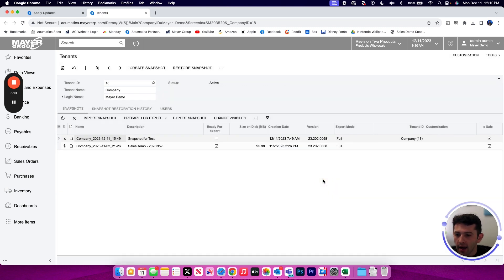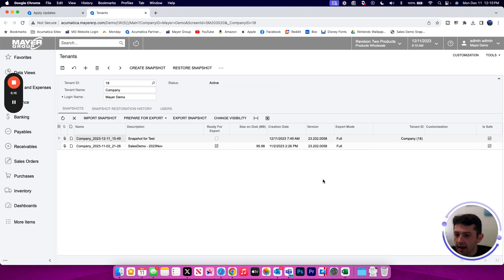Once the snapshot has been restored and the data has been overwritten, the site will restart and all of that data from the snapshot file will immediately be ready to use in that tenant environment.